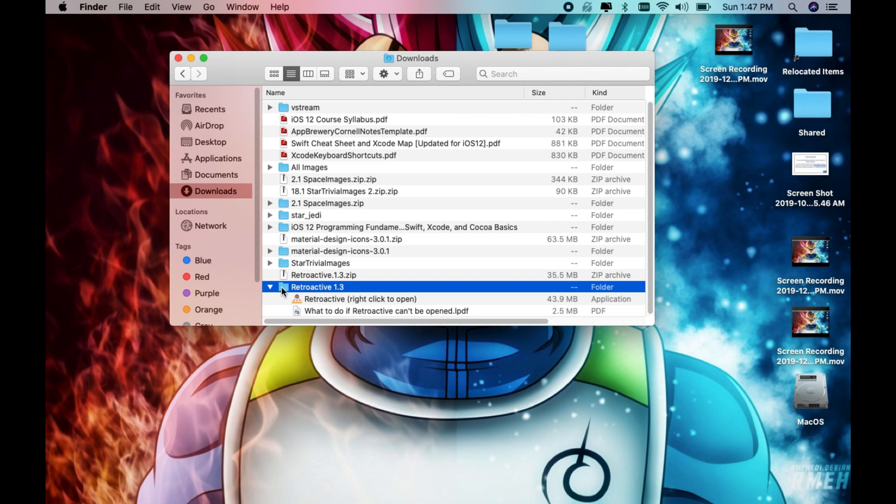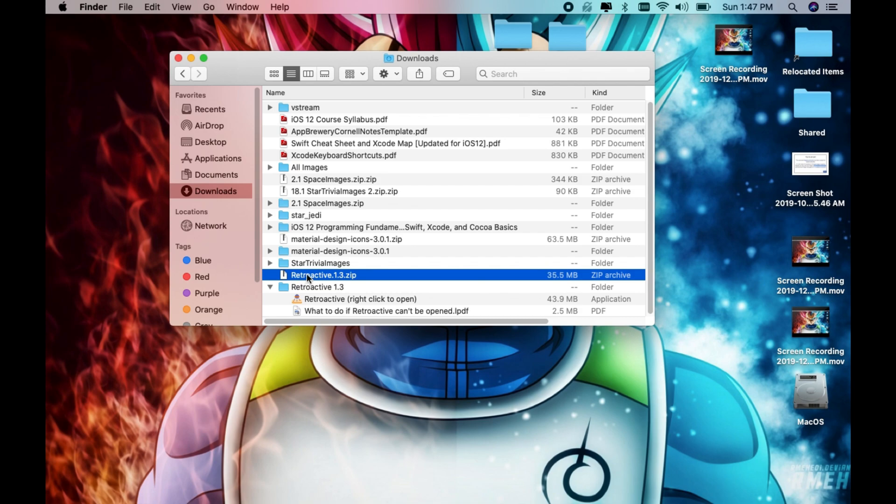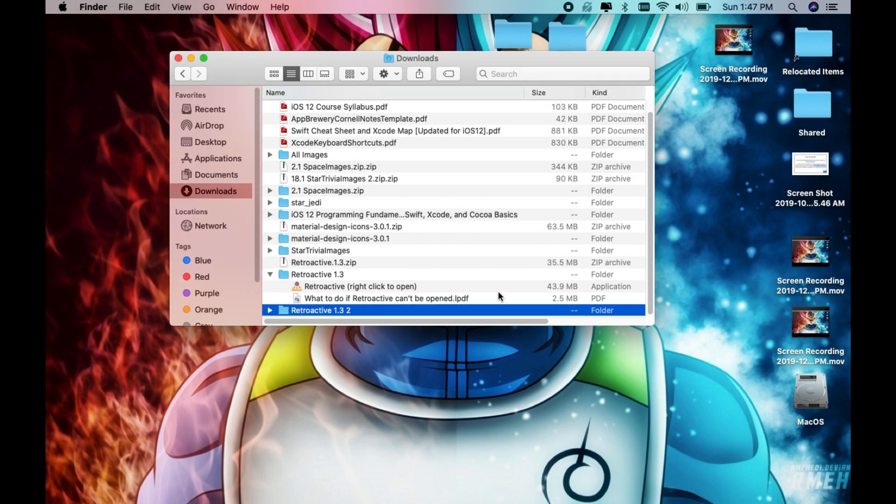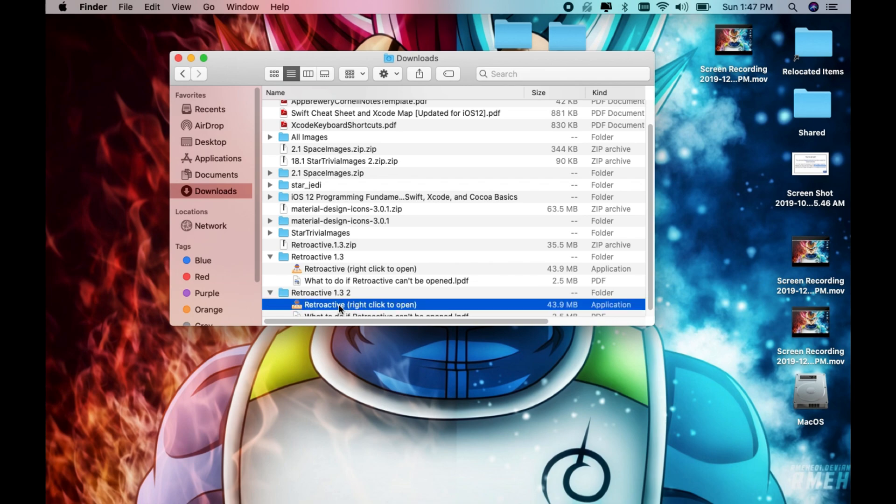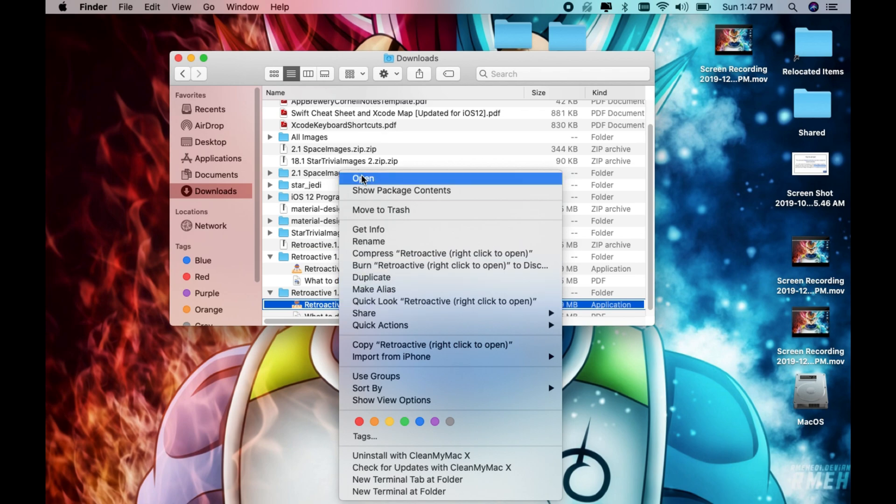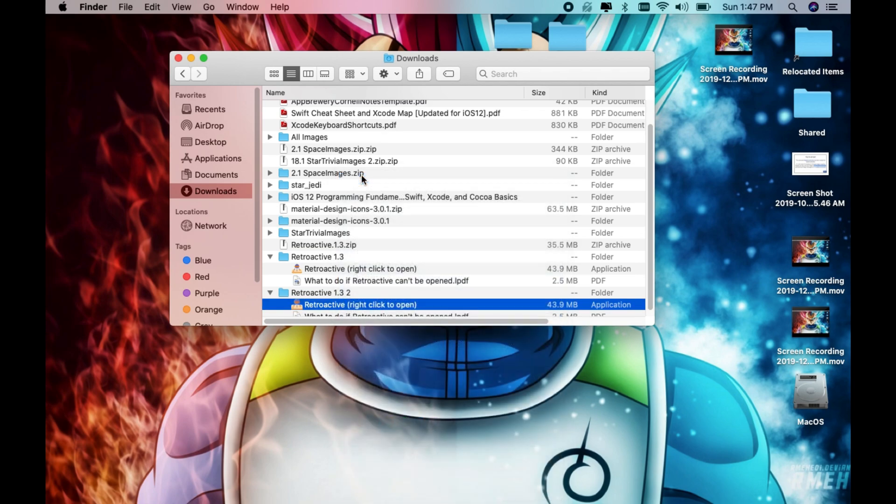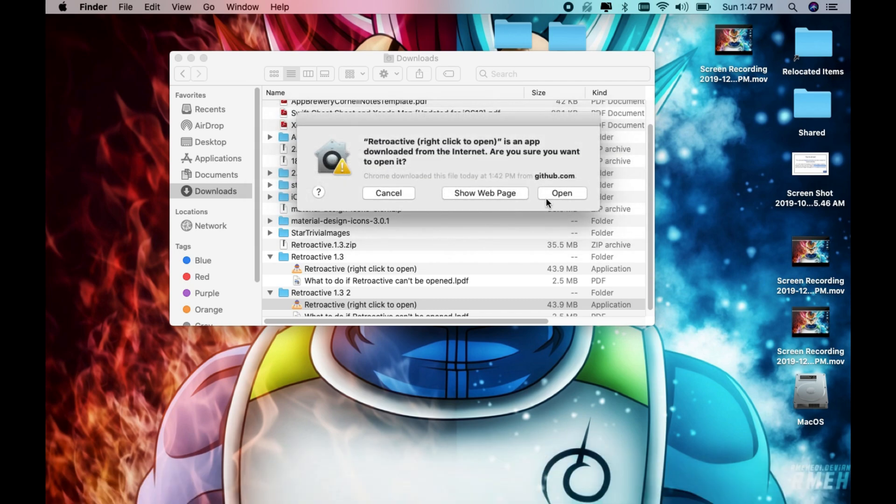First, double-click on the zip file to extract all the content. Underneath the folder is the app. You have to right-click and click on open. Once you open it, it's going to ask if you want to open this file.